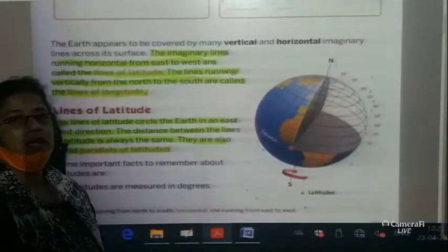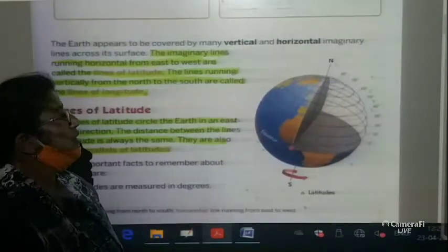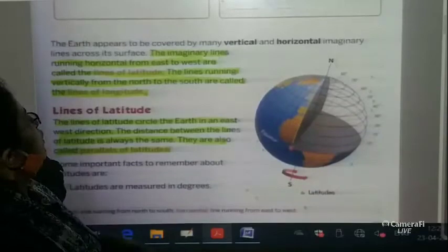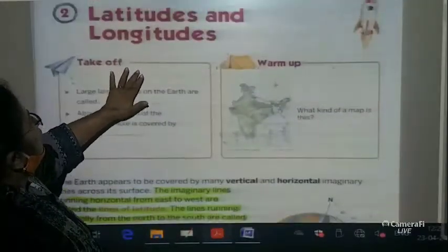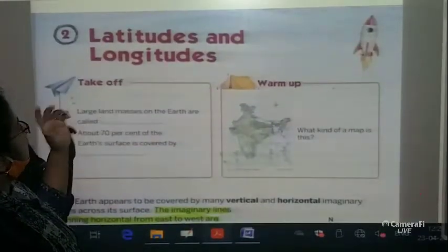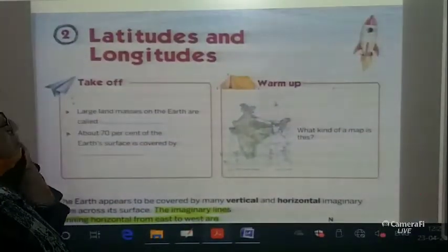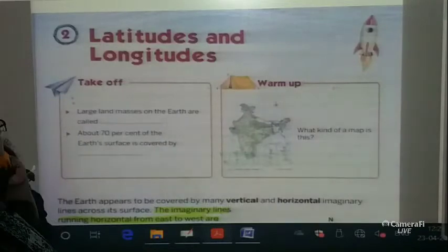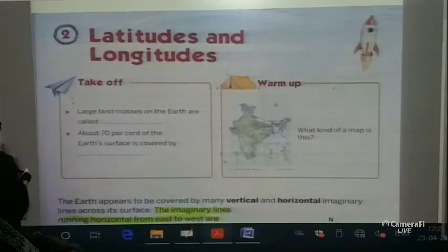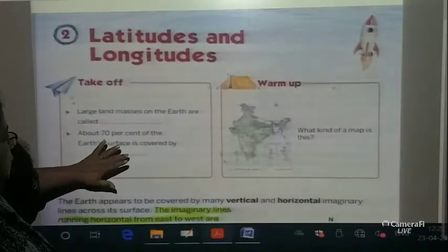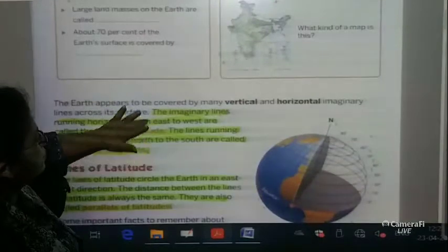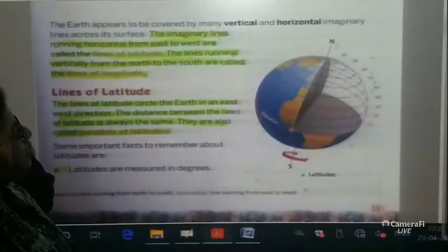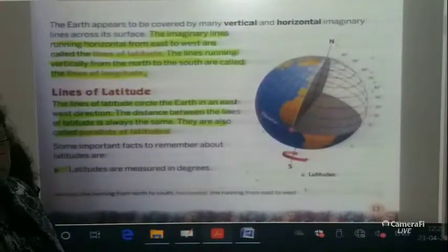Good morning children, I hope you all are keeping well. Today we will do the second chapter of our book, that is the latitude and the longitudes. We will come to know what are latitudes and what are longitudes.